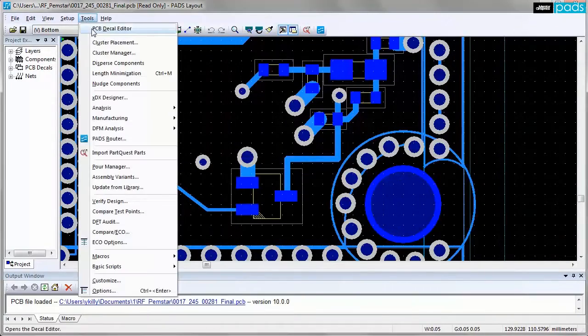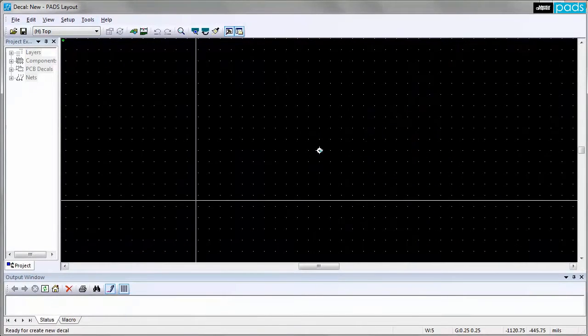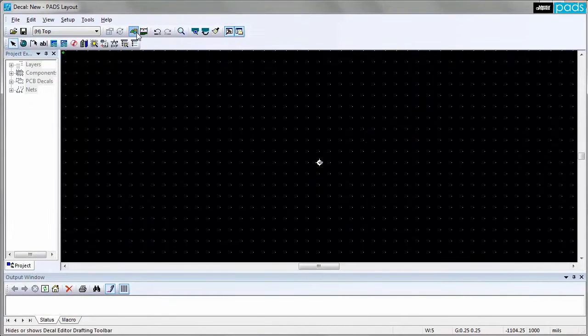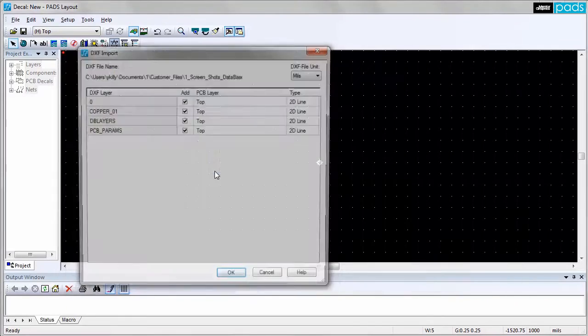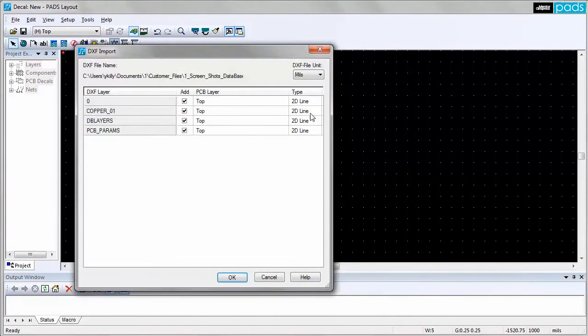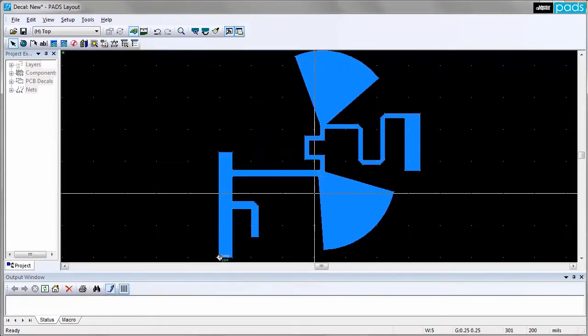RF engineers use simulation tools to create very specific copper shapes that will need to be used in PCB layout. The PADS decal editor supports direct DXF import to capture those complex shapes.